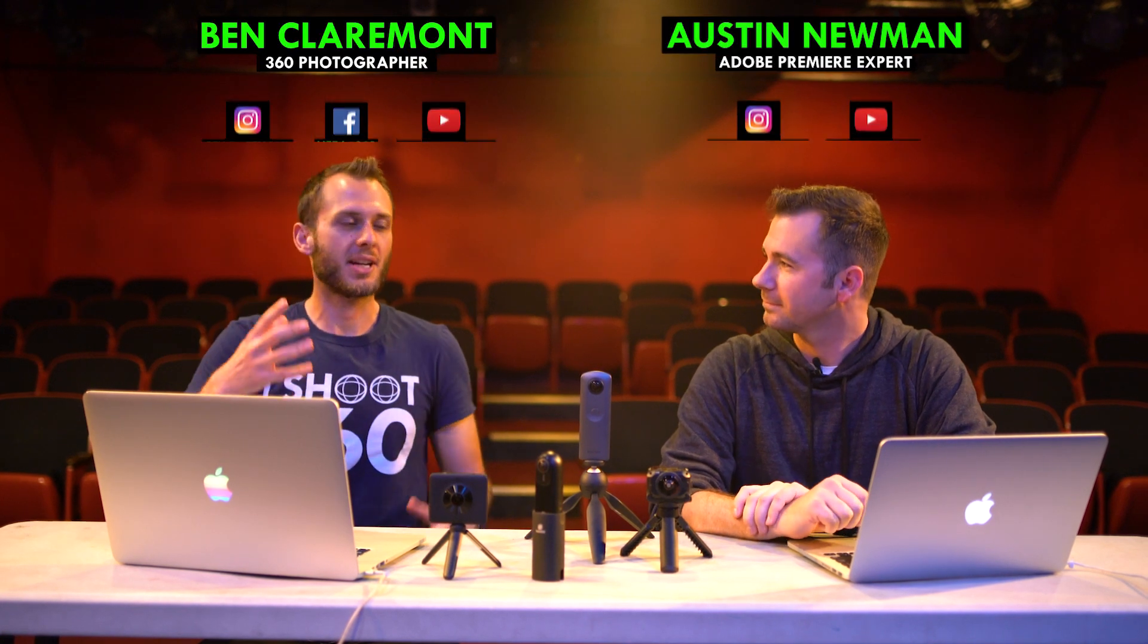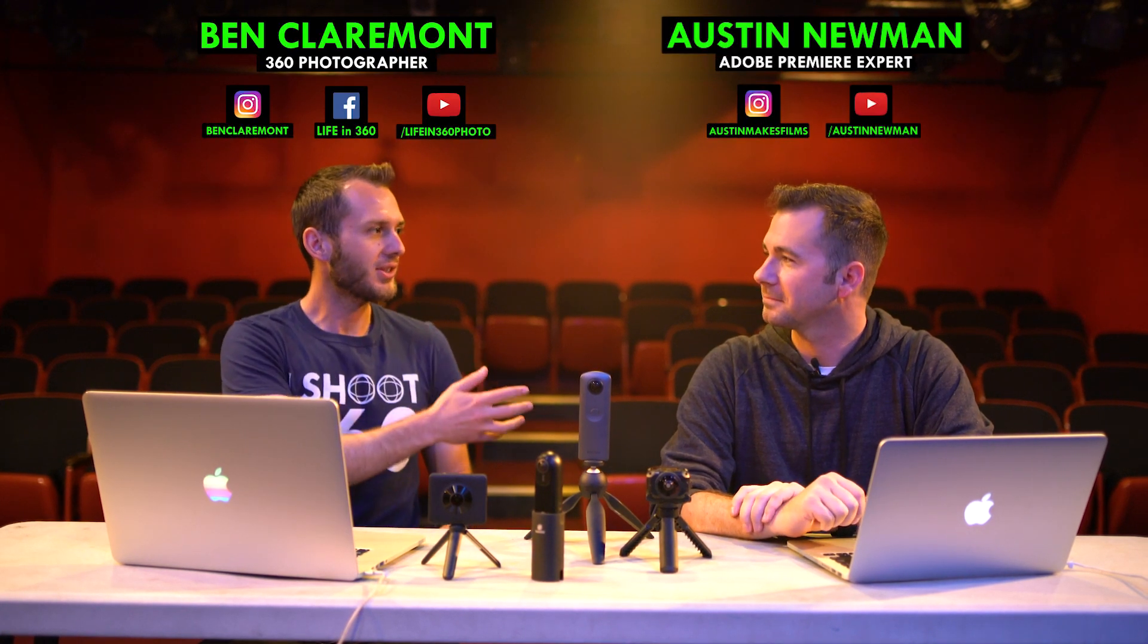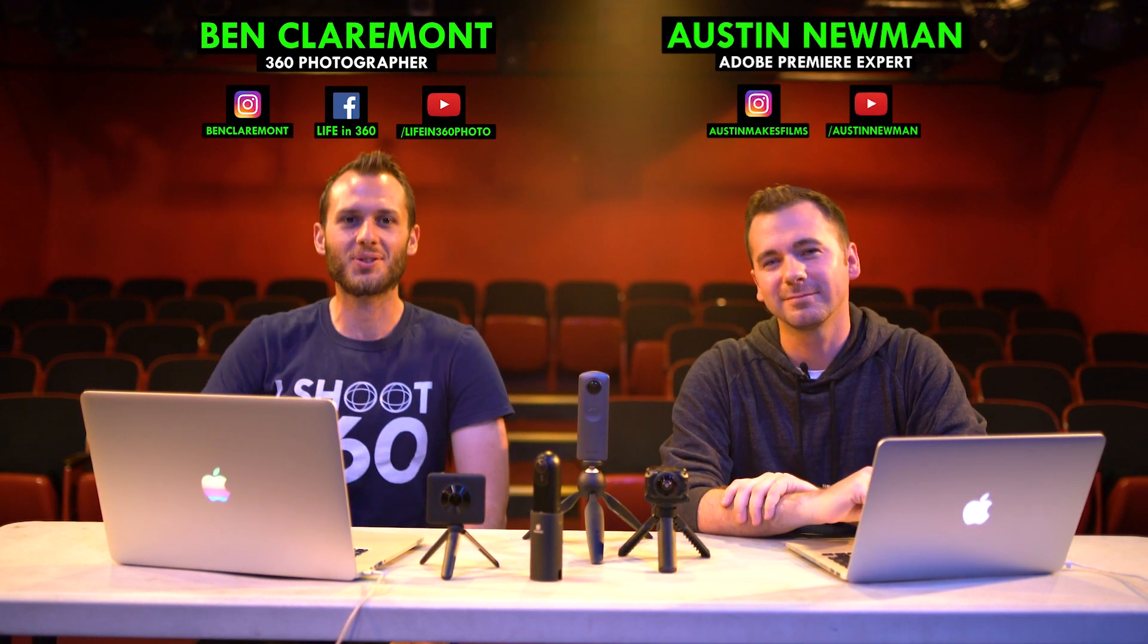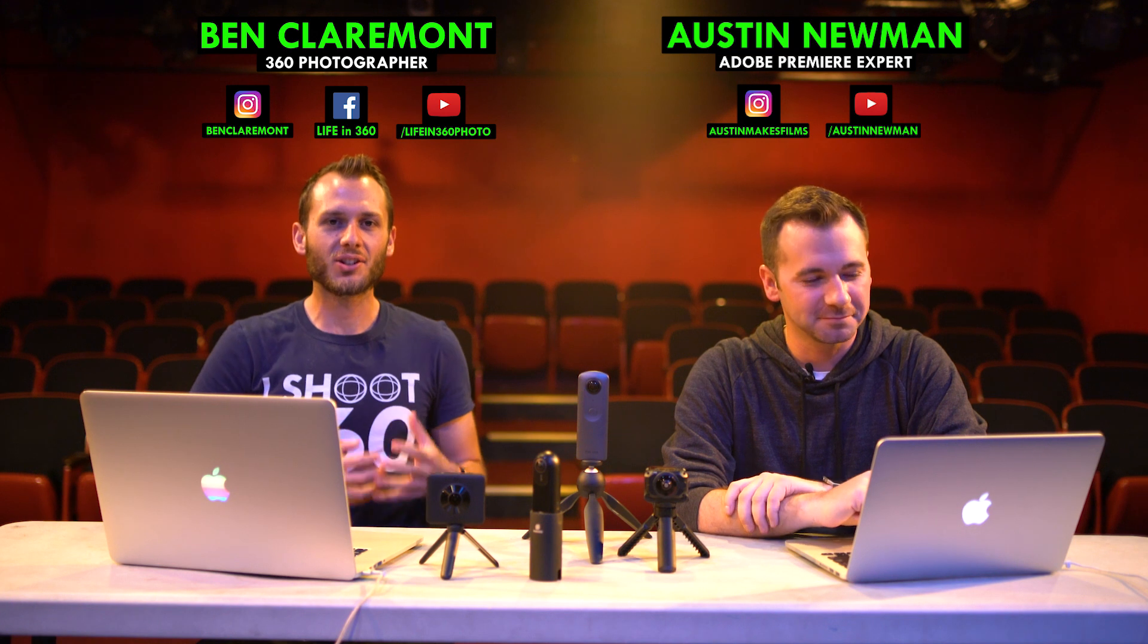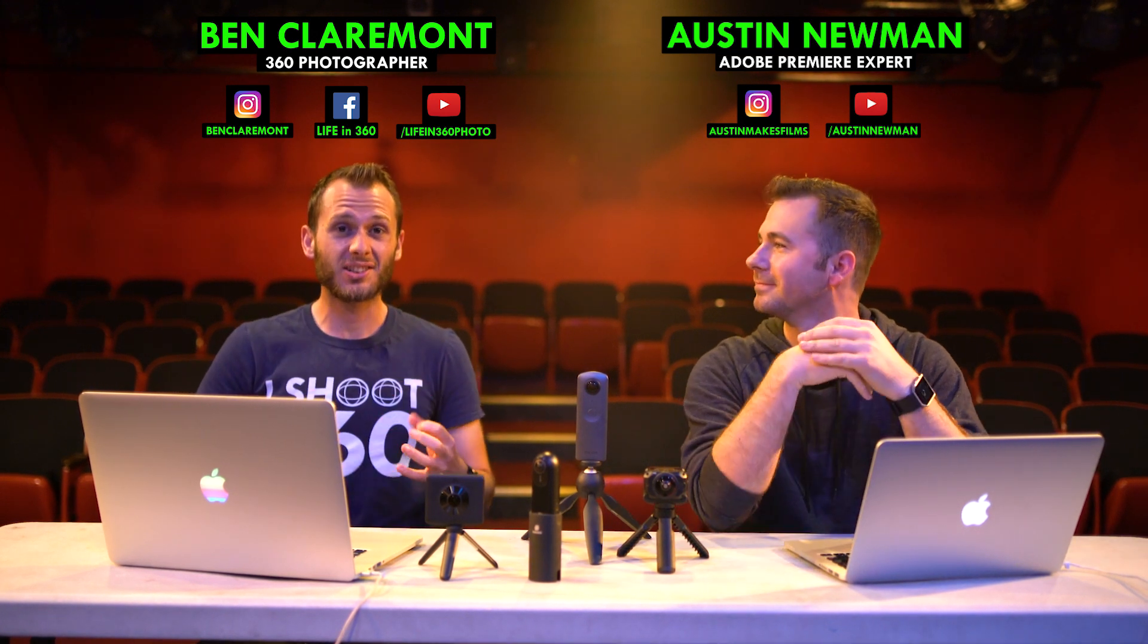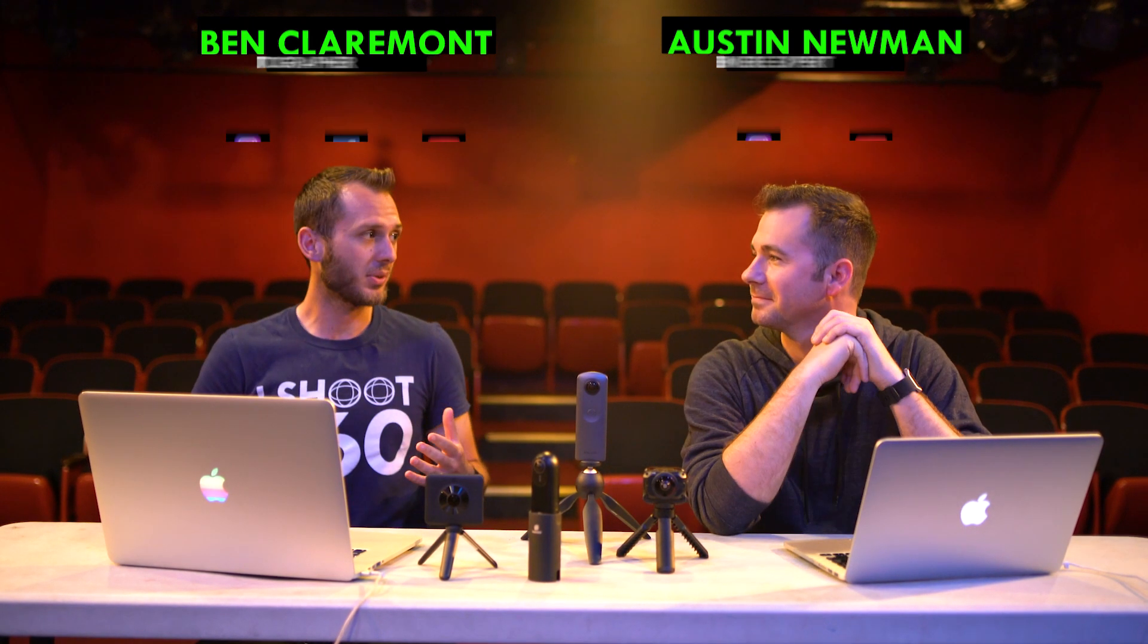This is Ben from Life in 360. I'm here with my friend Austin from YouTube.com slash Austin Newman and Austin is a Premiere expert. He has an excellent YouTube channel where he teaches all the best Premiere tips and tricks and I've asked Austin to come and show you guys a really important hack that will speed up your workflow significantly.